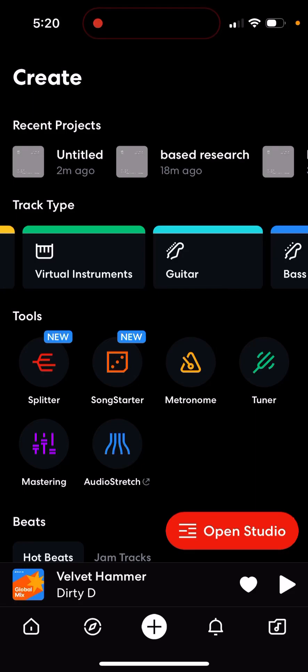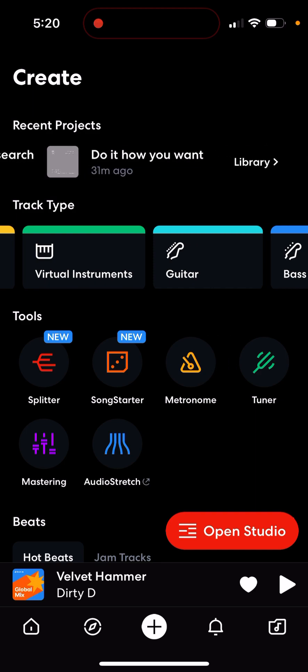Today we're learning how to use BandLab. If you don't know what BandLab is, it's a free app that you can make music on and post. I made an album already, so that's good. If you're a beginner on BandLab, this tutorial is helpful.